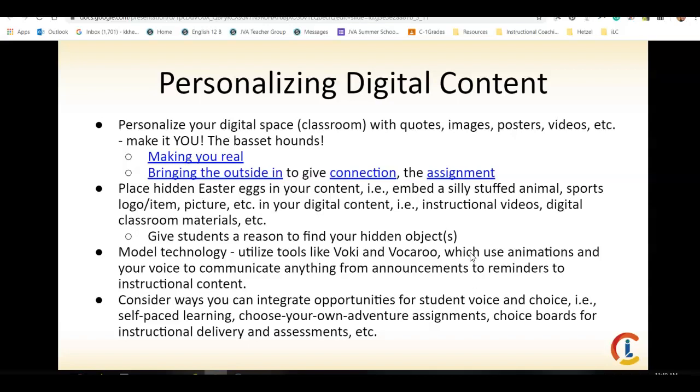We want to keep in the universal design for learning — the multiple means of representation and the multiple means of action and expression — and we really want to give students a chance to show what they know.